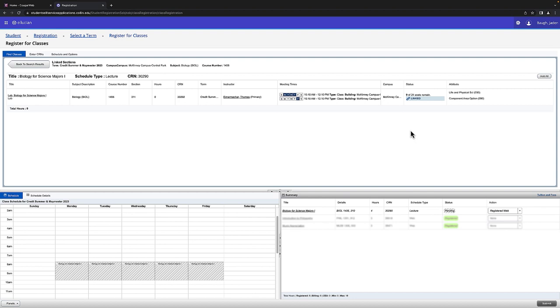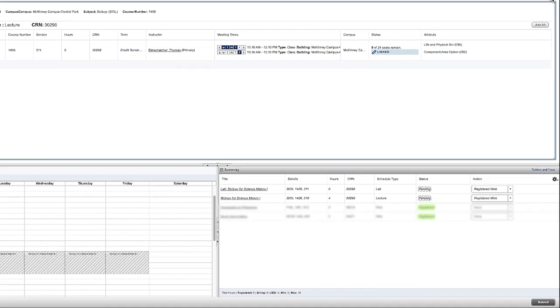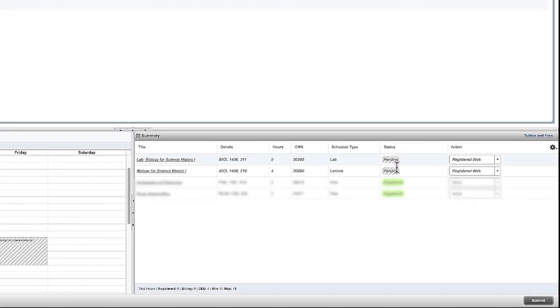Some classes only have one lab option and that's okay. When you've found the one you want, click Add All and you'll now see in the bottom right that you have both your lab and your lecture.